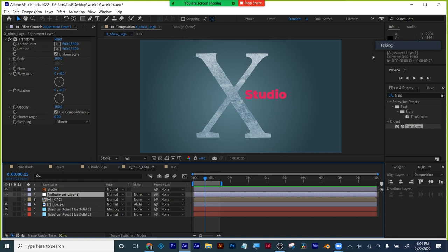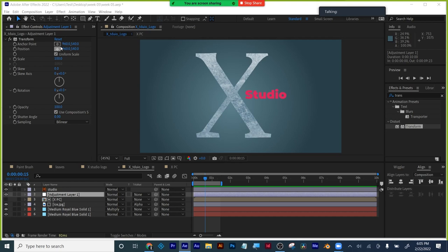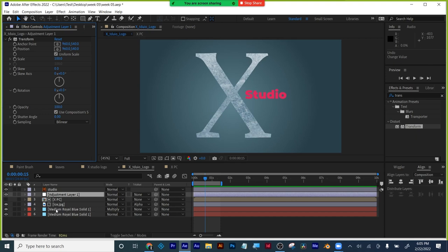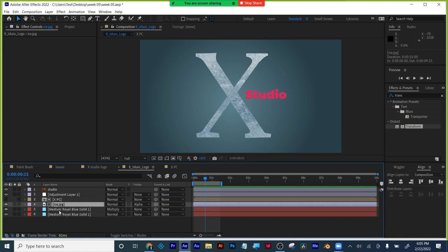When I'm all done, I'm probably going to precompose the adjustment layer and the precomp together with the ice, but not the background — keep that separate so the background doesn't move with my adjustment layer.